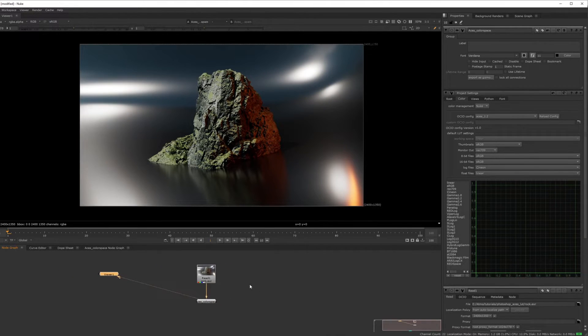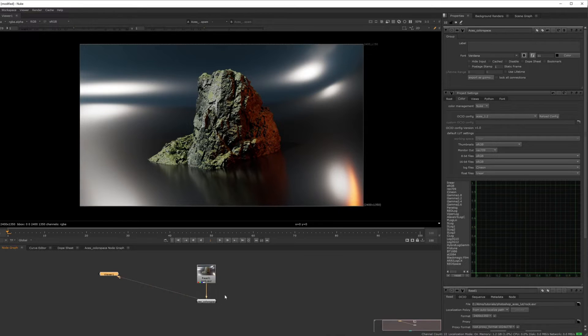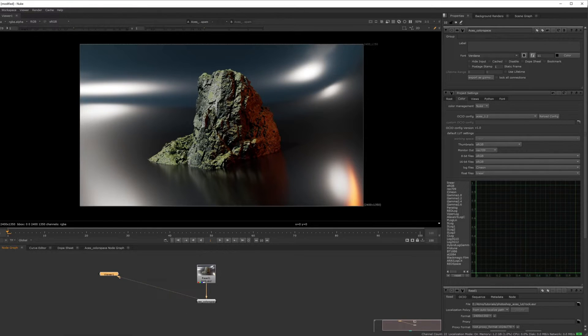Now, I'm going to show you that process. I'm going to give you a LUT to use inside of Photoshop.